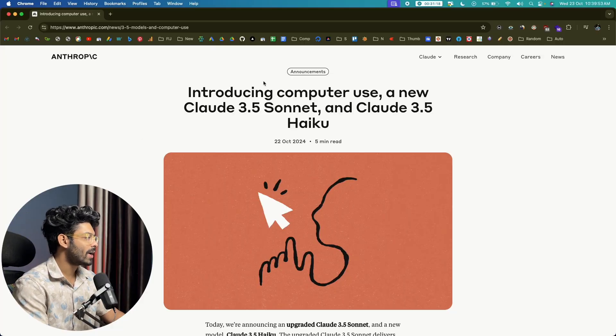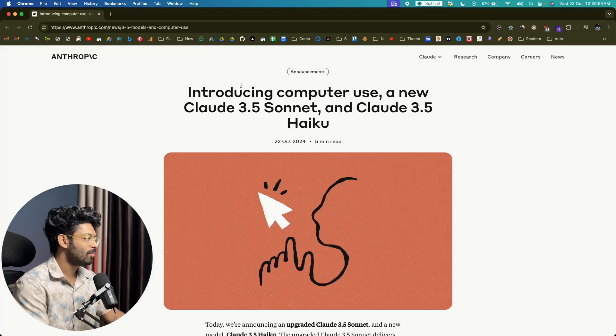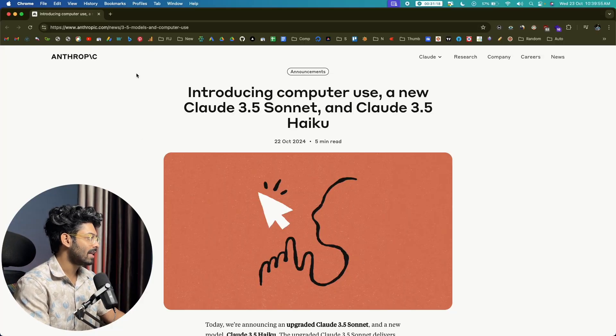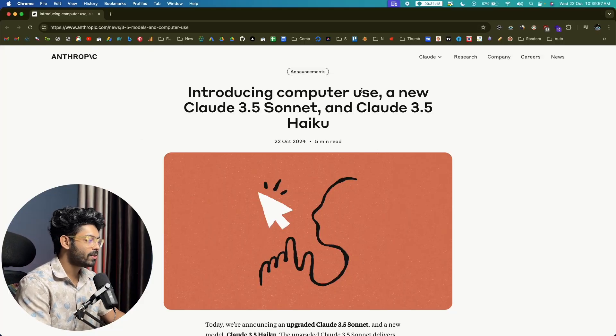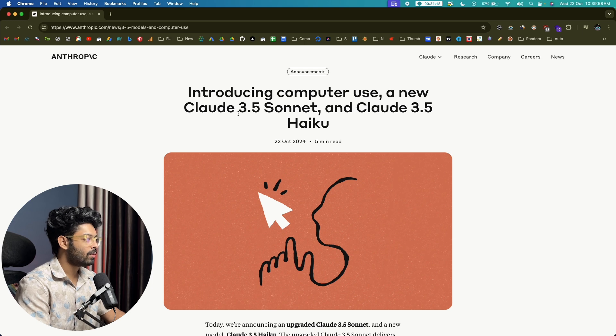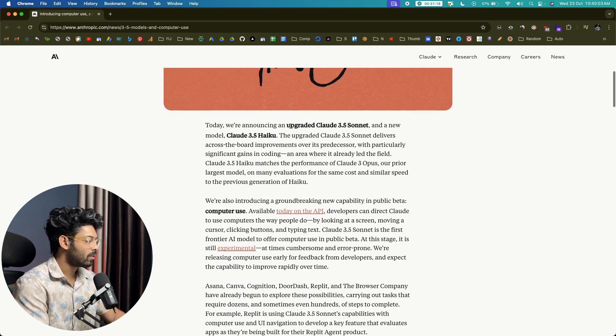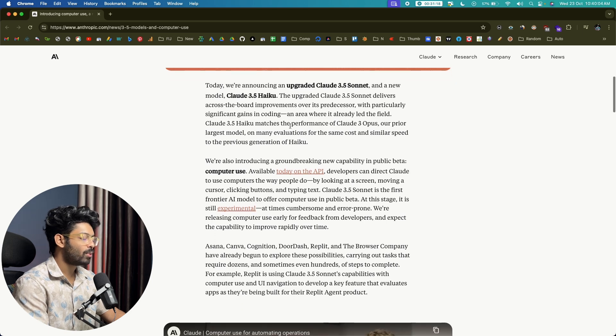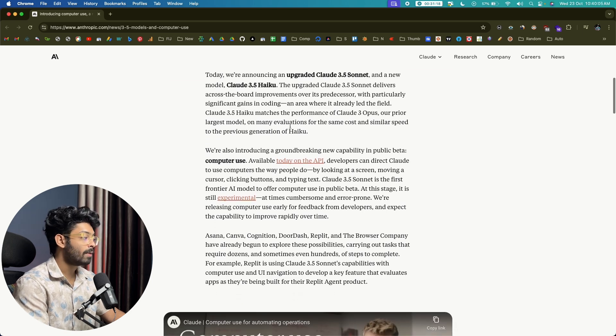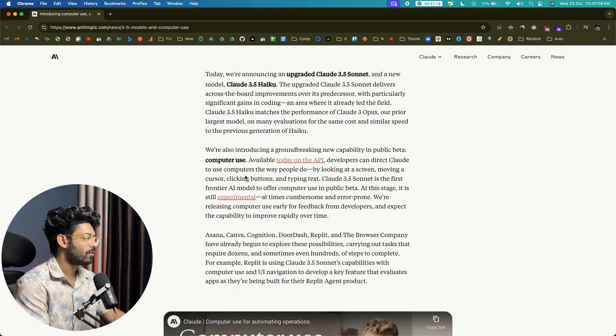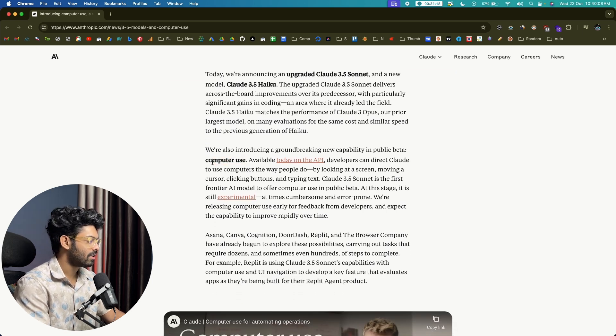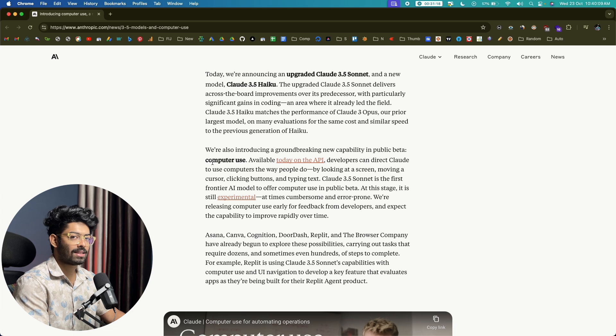Alright, so this right here is the official blog post from the Anthropic website and it says introducing computer use, a new Claude 3.5 Sonnet and Claude 3.5 Haiku models. And if you scroll down, the important thing, the one that I'm personally excited for is this computer use right here. So let's go through and let's see what it is.